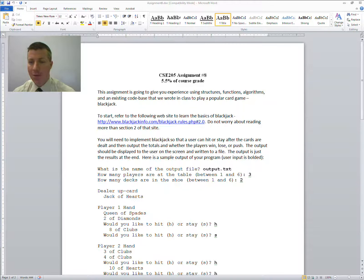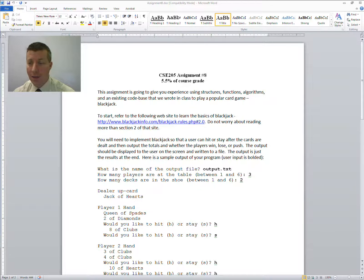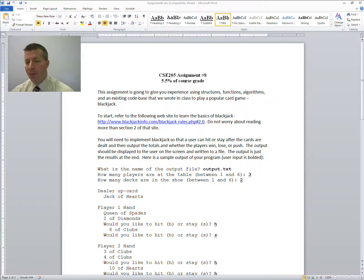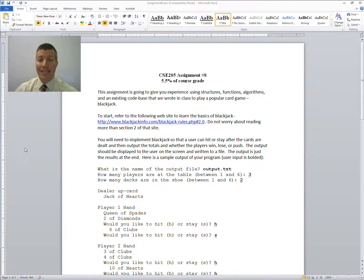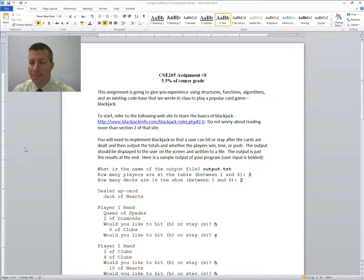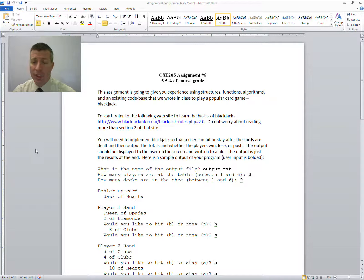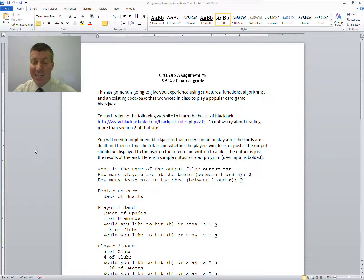Hey, welcome to C Programming. Today we're going to talk about Assignment 8. We're going to go over Assignment 8, which is your last assignment for this class. This assignment is going to give you experience using structures, functions, algorithms, and an existing code base.